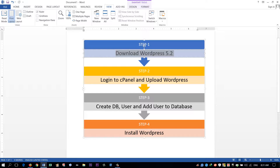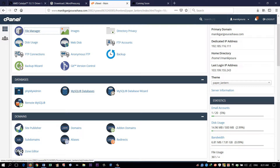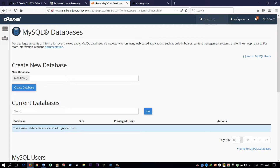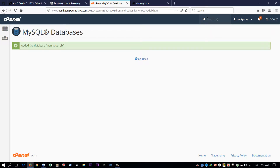Now we have to create a database, database user, and add users to the database. Go to MySQL Database in the database section, give a name for your database, and hit Create Database. We have successfully created a database.